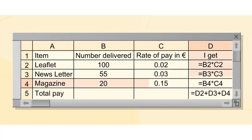A formula can be put inside a cell by first typing an equality sign and then the calculation. In this cell, the formula is B4 times C4.